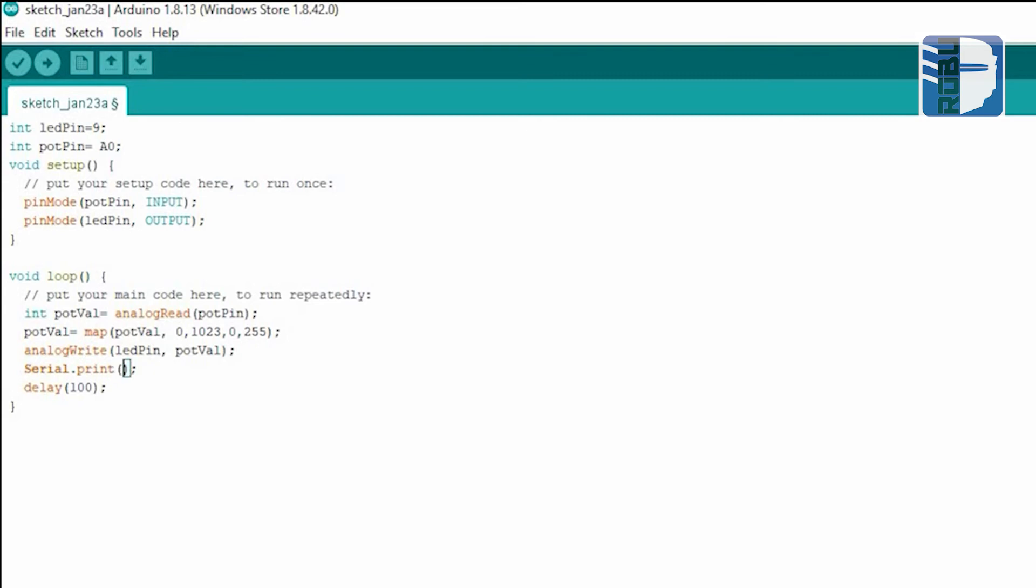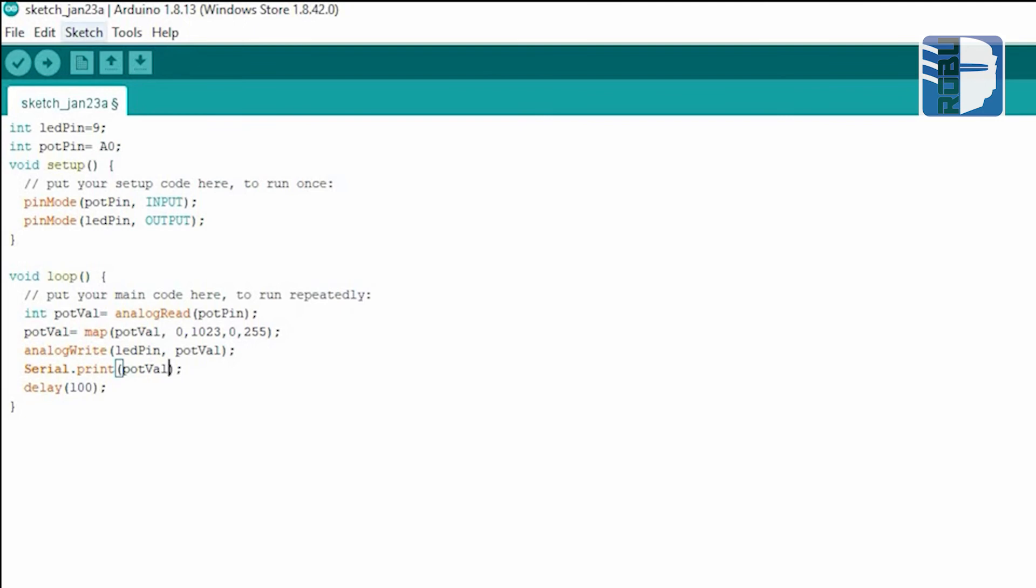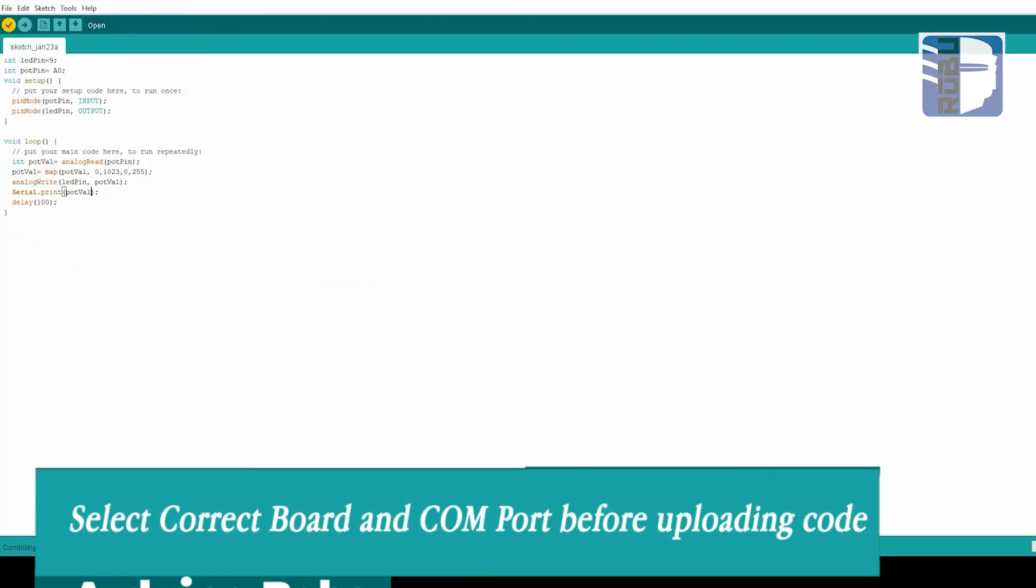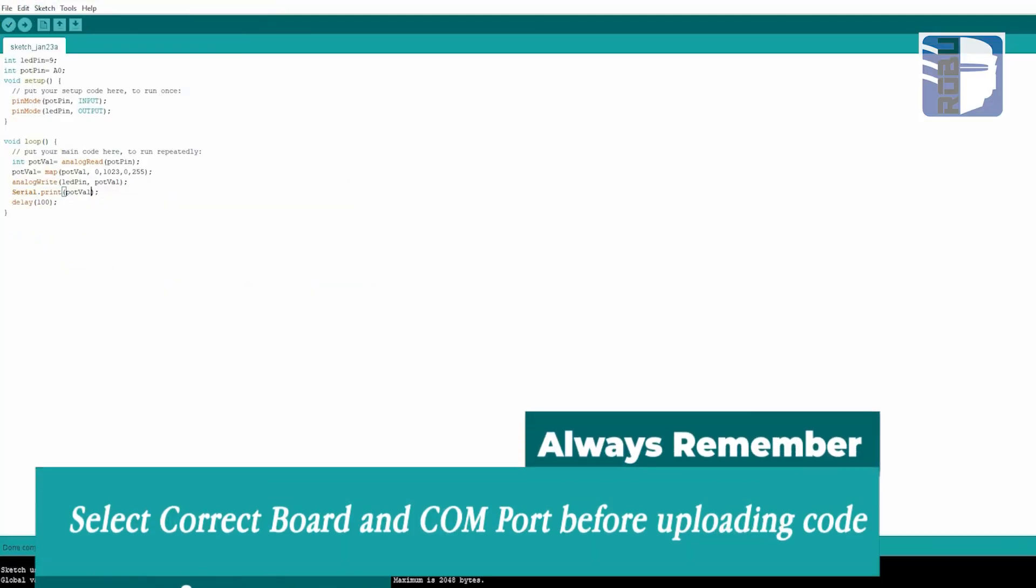Now we need to verify and compile the code to see that everything is correct. The code will then be ready to upload.